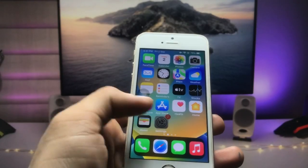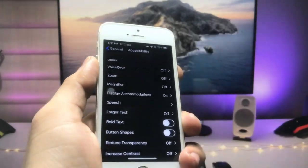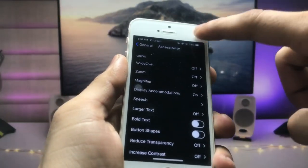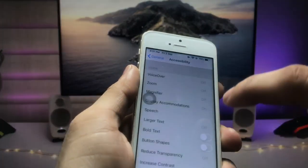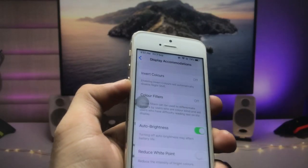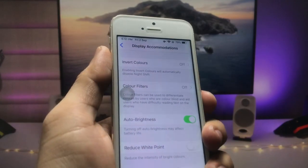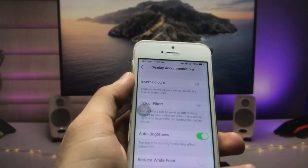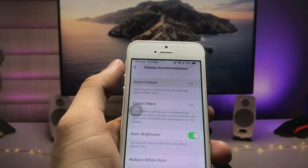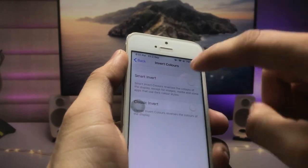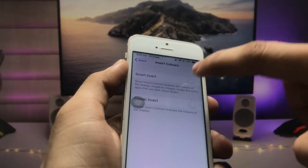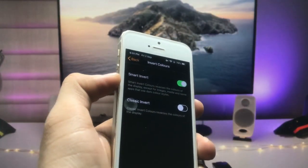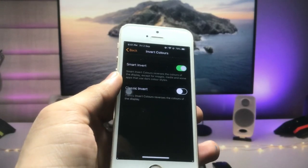First, we need to open the Settings application. Go to Accessibility, then Display Accommodations. Click on Display Accommodations, and here's the option for Invert Colors. Click on this option and turn on Smart Invert. When you enable Smart Invert, dark mode will be automatically enabled in your iPhone 5s, iPhone 6, or iPhone 6 Plus.